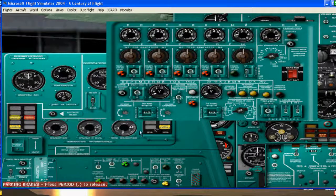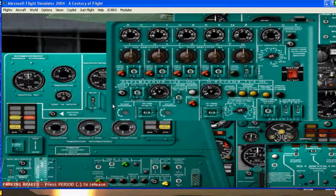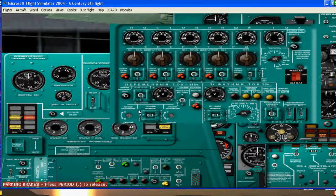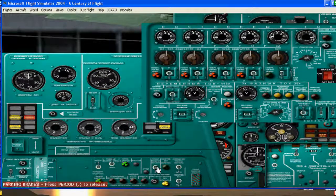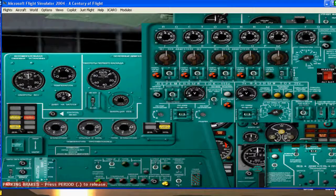Alright, so the APU is connected. Can do the bleed. So right here. And up here.